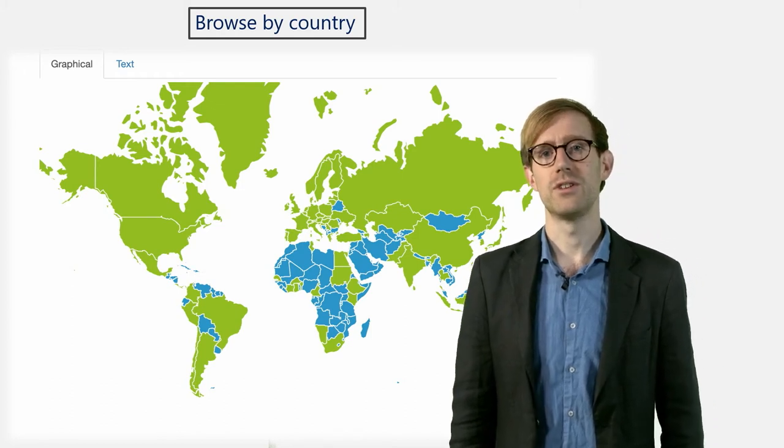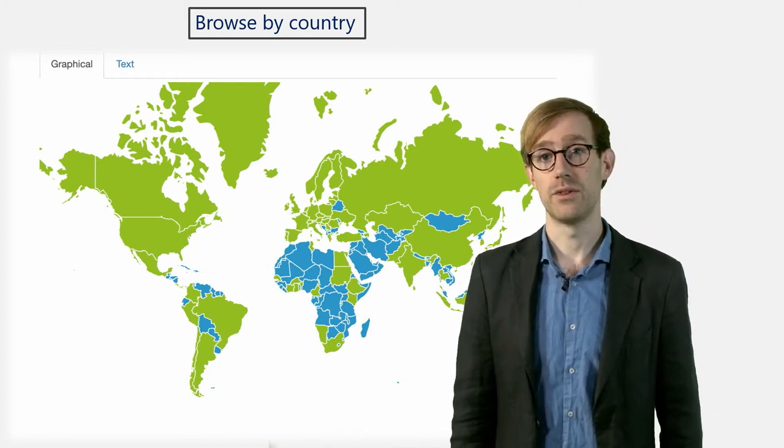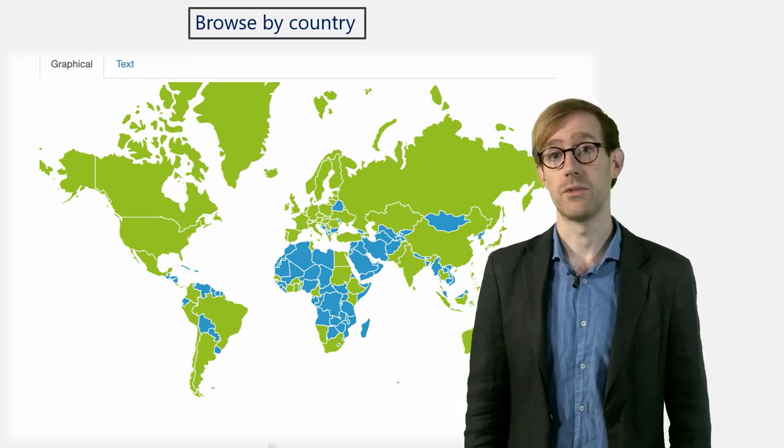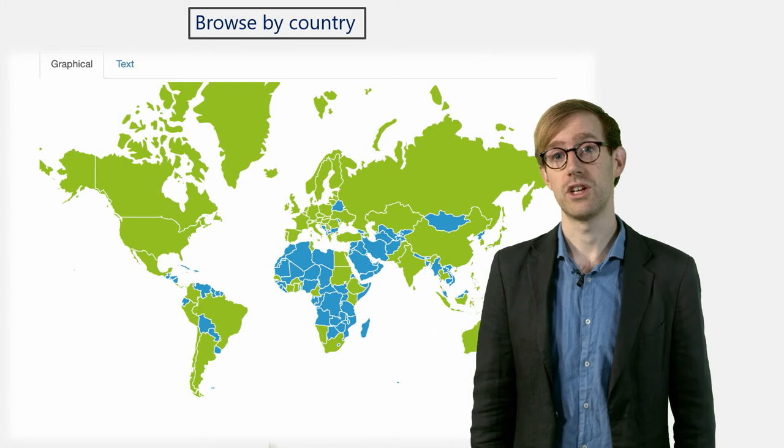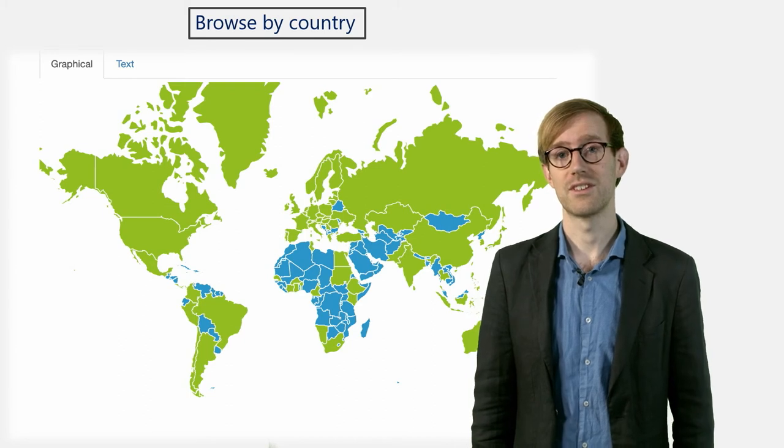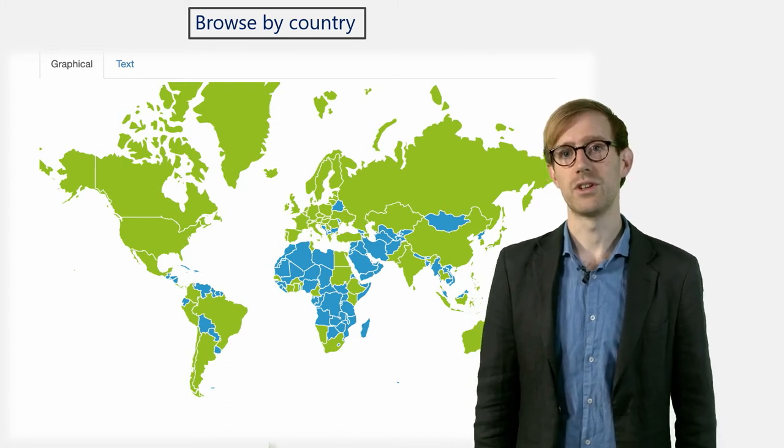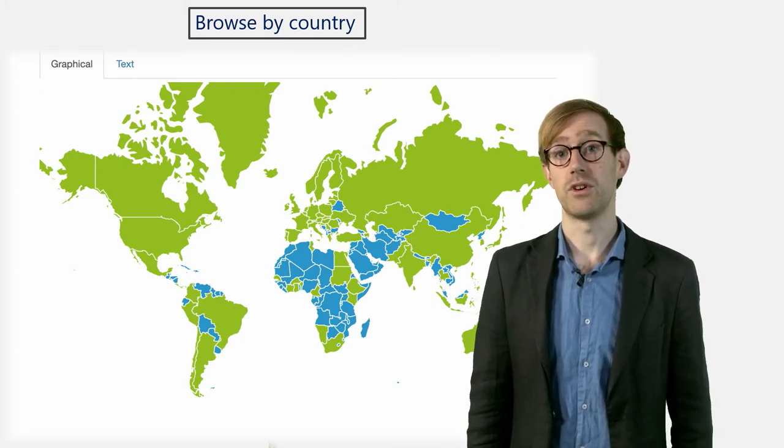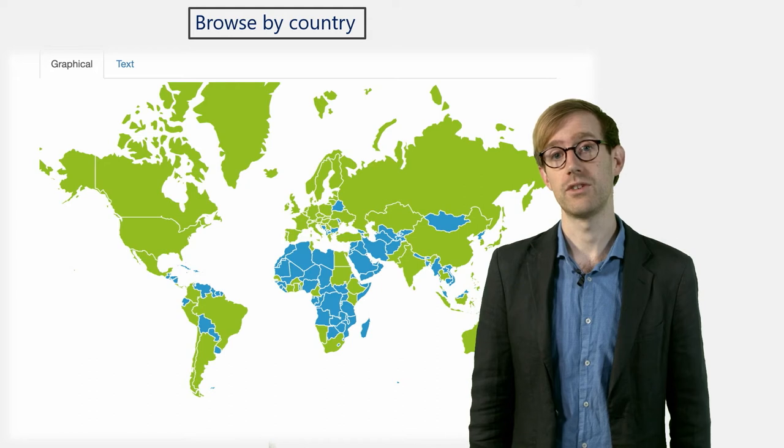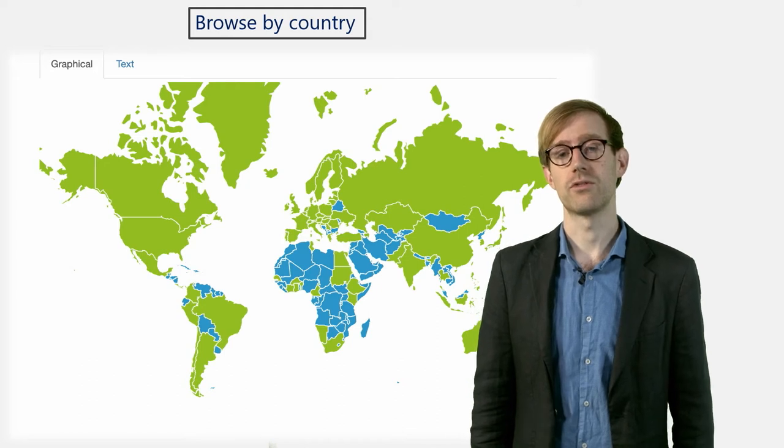Once you click a country, a list with a repository from the selected country appears. This is particularly useful if you are looking into using a repository from a specific country or region.